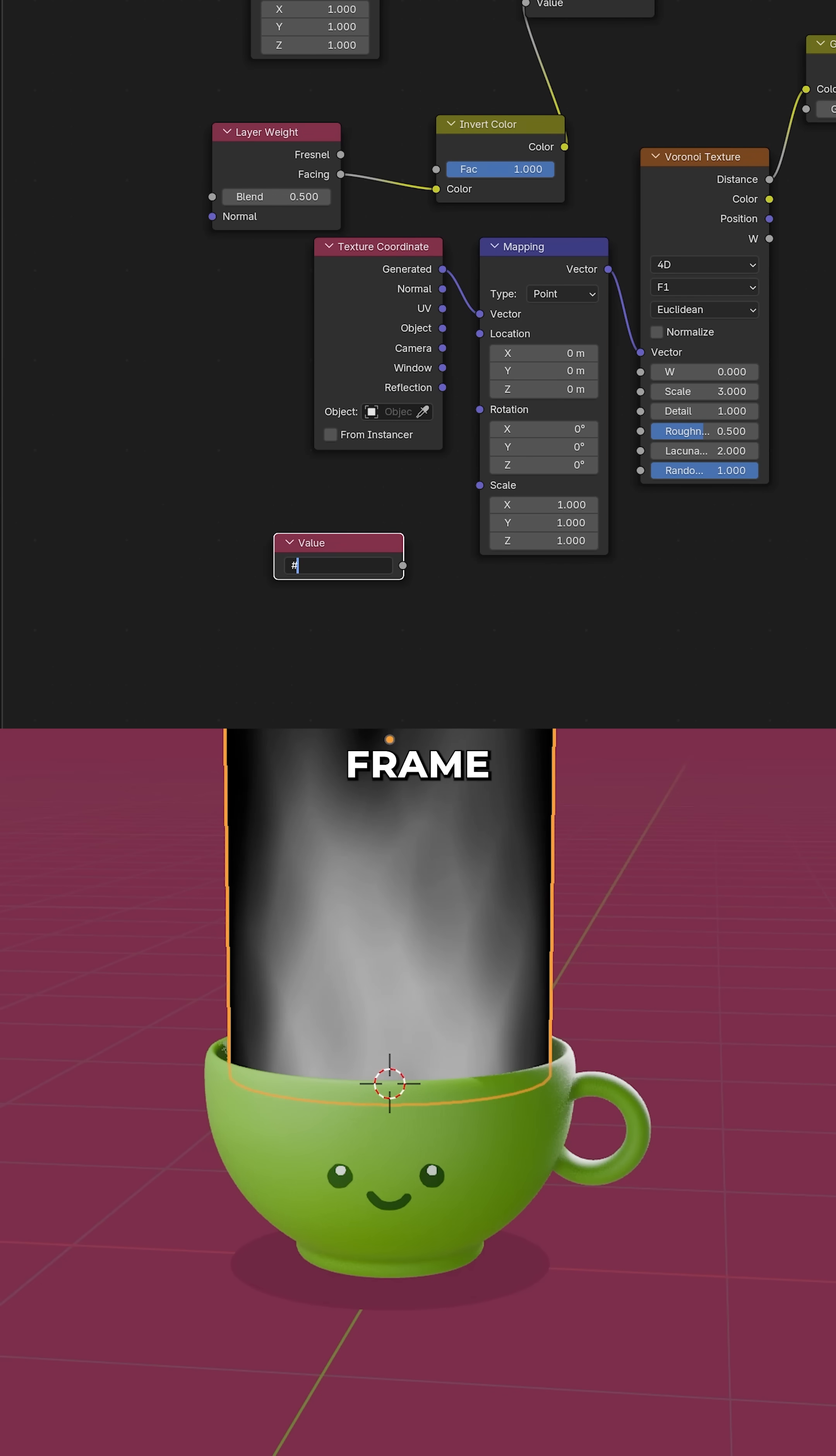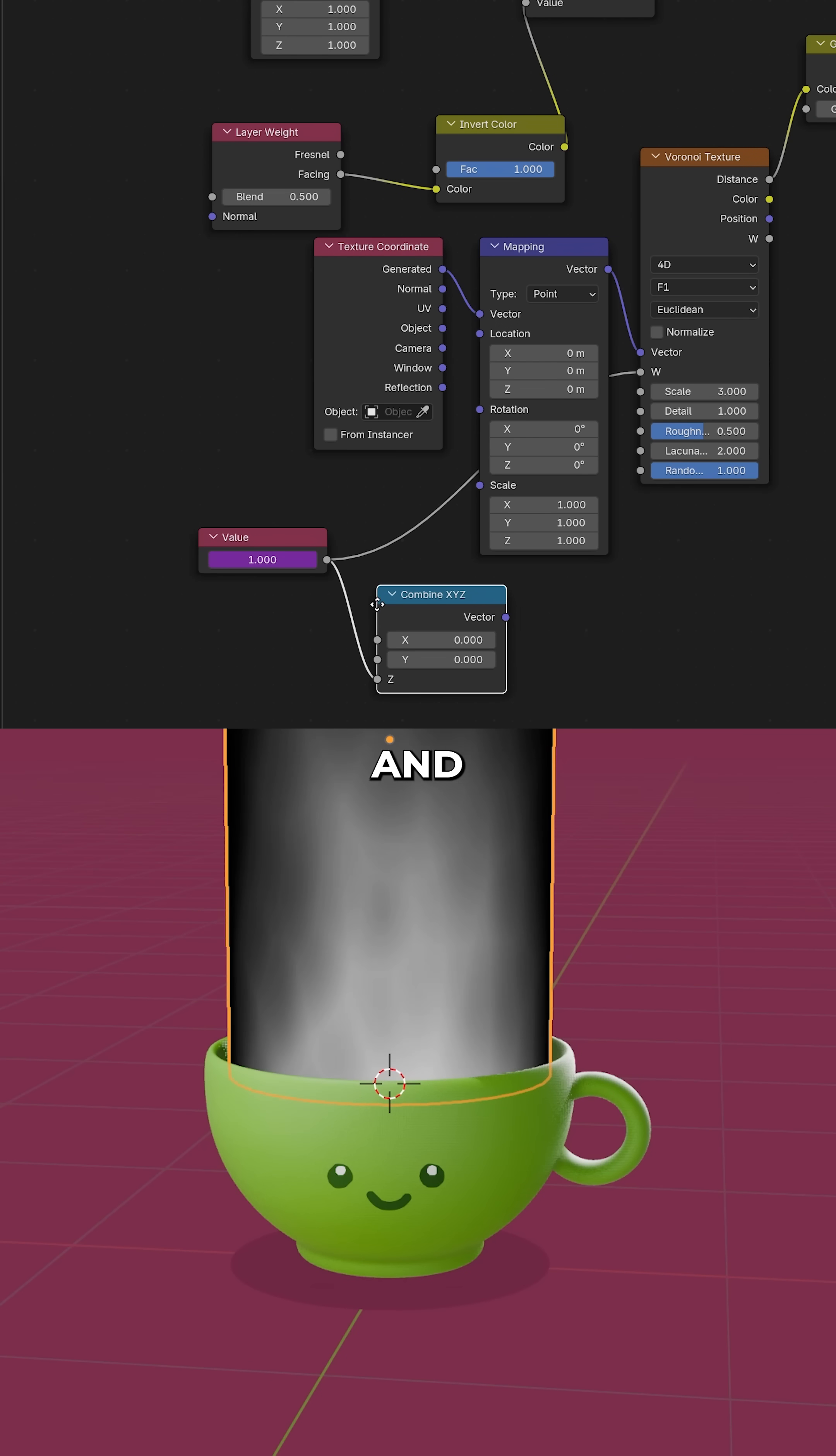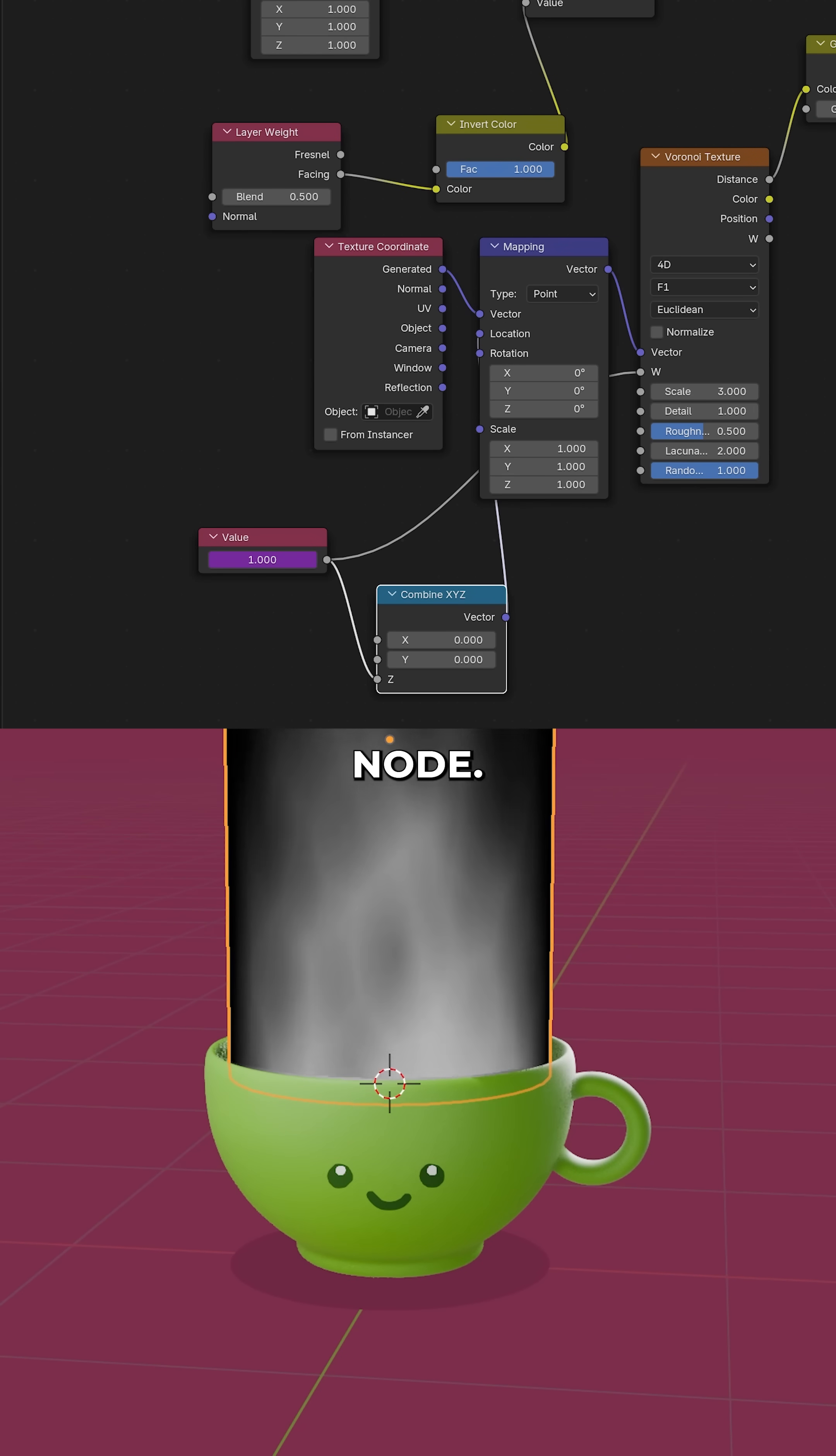Add a value node, hashtag frame to get the frame number. Plug into the W input and via a combine node into Z and out into the location of the mapping node.